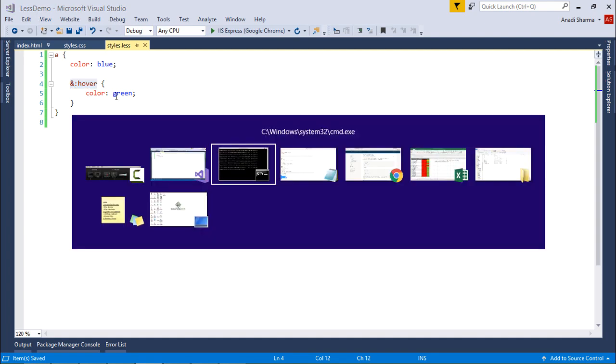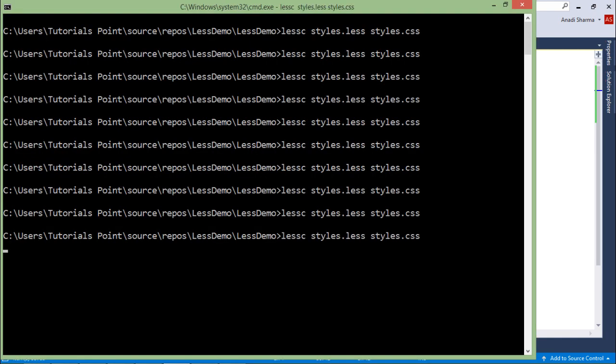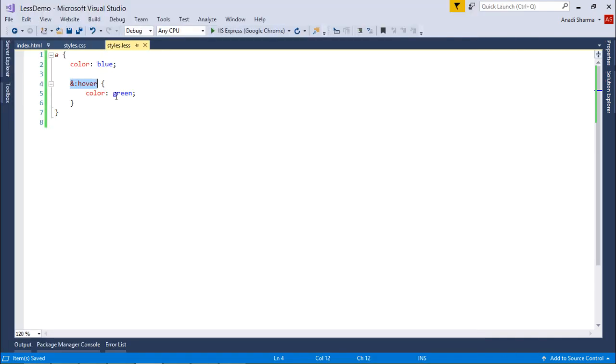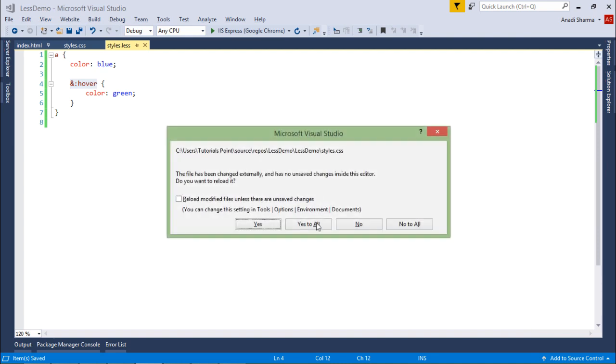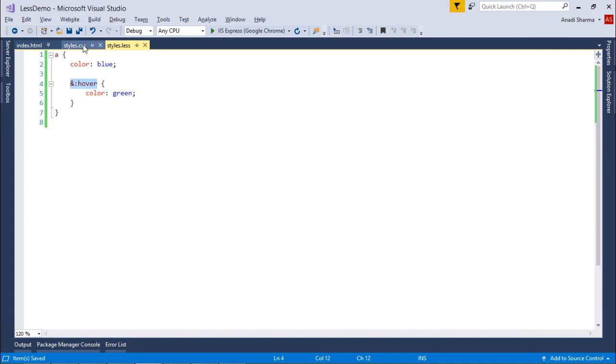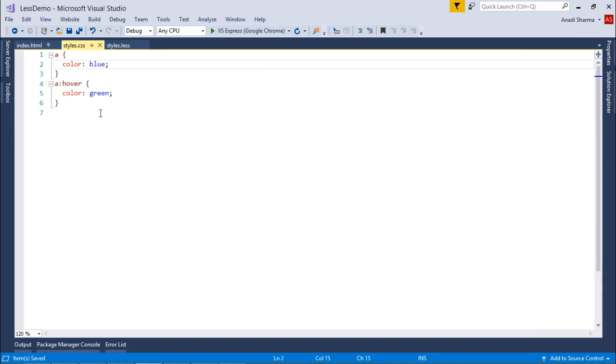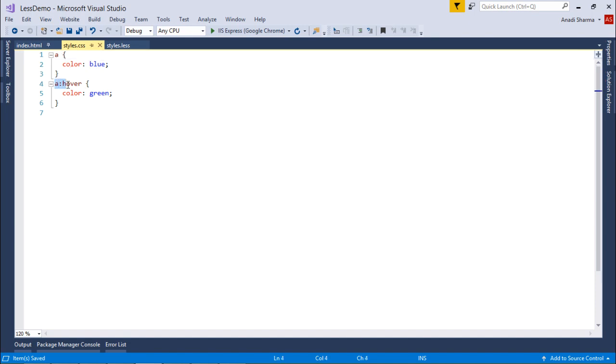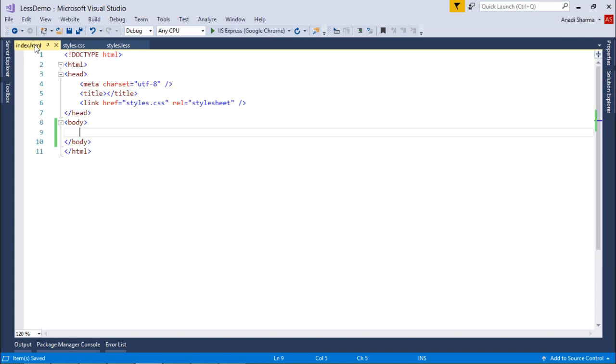Let's come to the command prompt and compile it. And here in the CSS you can see there are two different things: one is anchor color blue, and anchor hover color green.